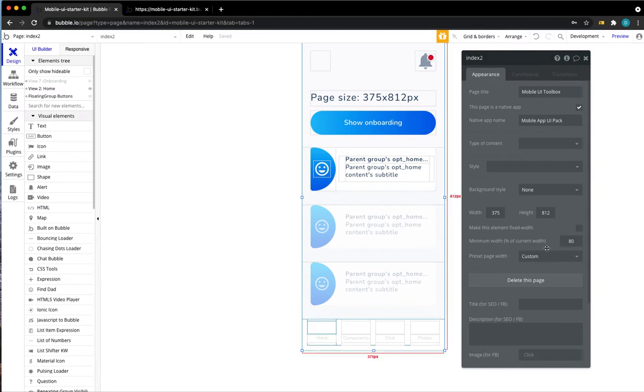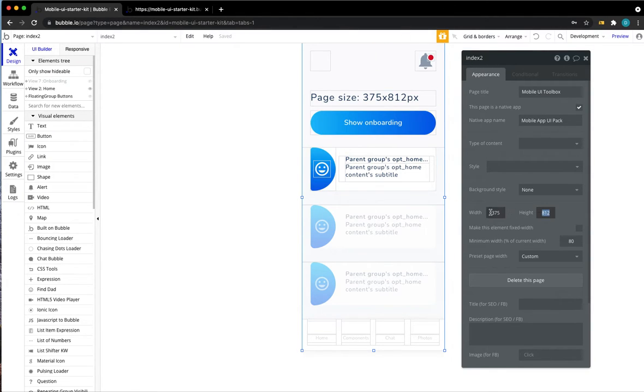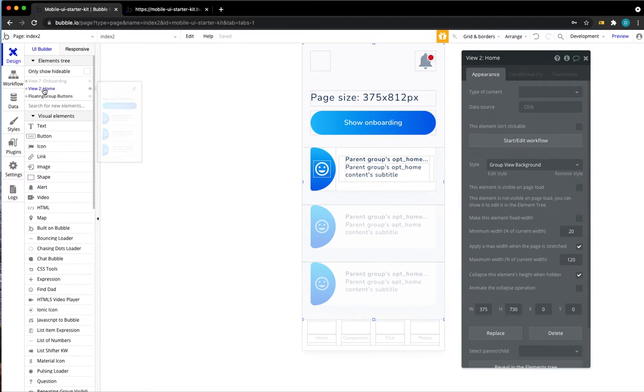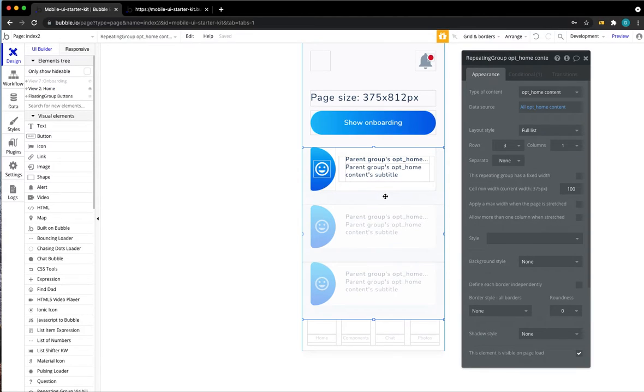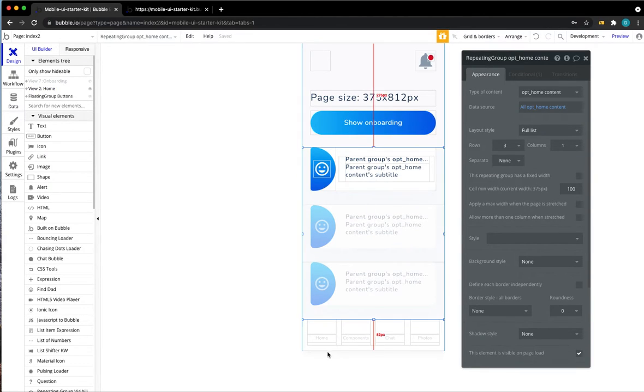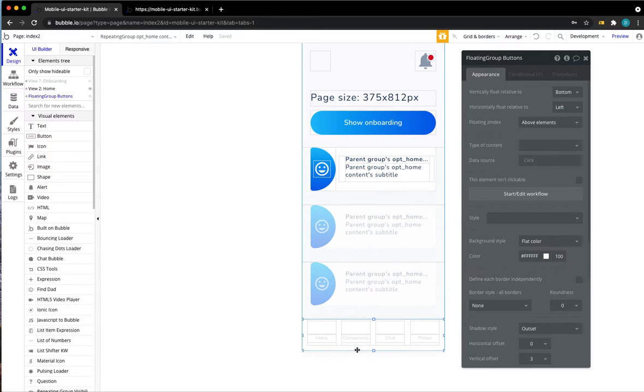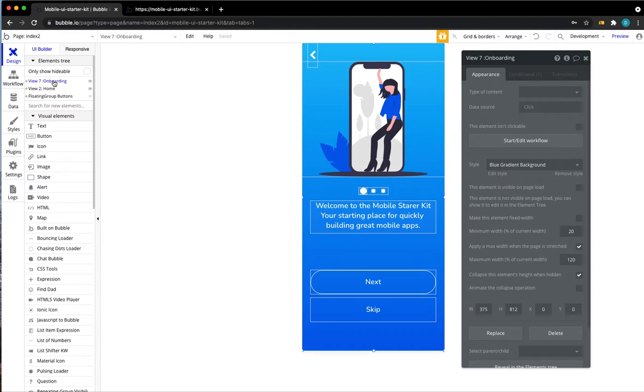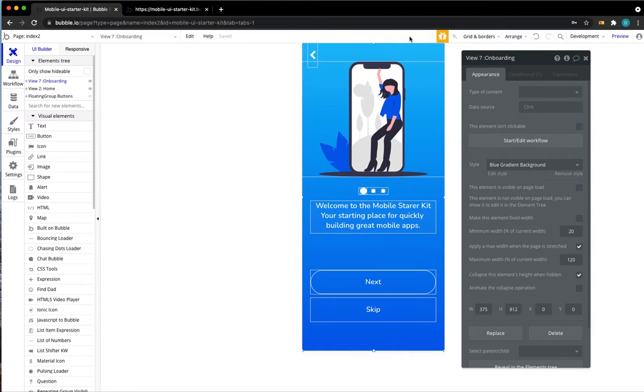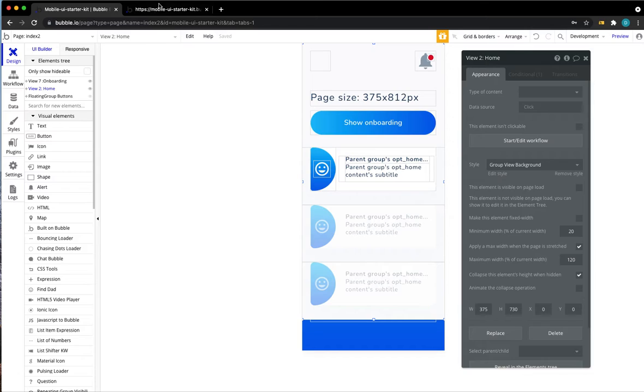I've prepared a sample setup on a page of 812 by 375 pixels. That's the size of an iPhone X. We have some sort of home tab with a header, a repeating group that lets us display some content to our users and a floating group anchored to the bottom that serves as navigation. We also have a one-step simple onboarding group and this is what we're going to optimize today.